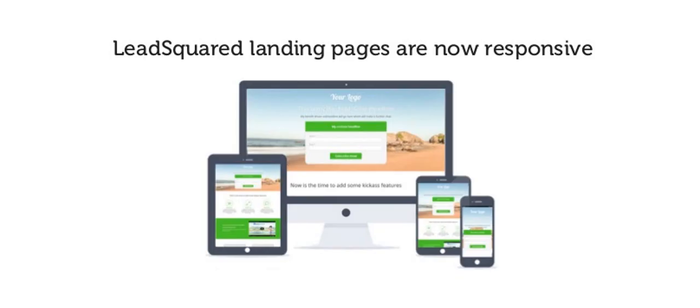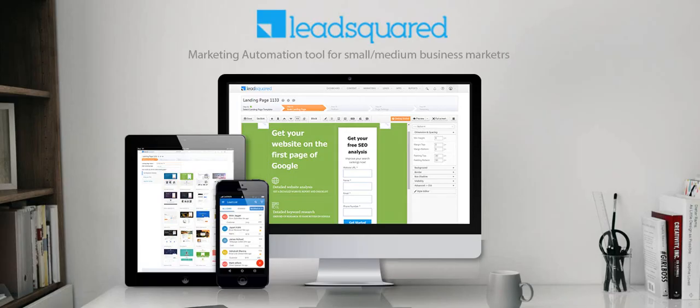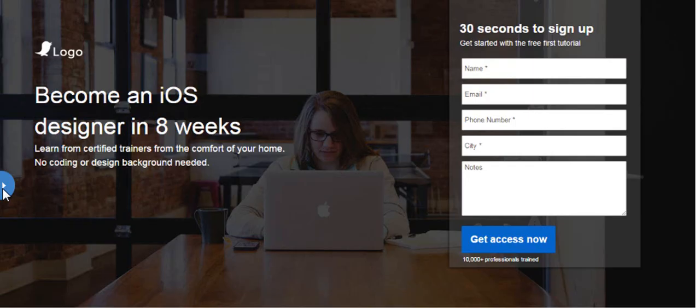Our landing pages are responsive, which means that they render perfectly on almost all devices and require minimal resizing, panning, or scrolling.